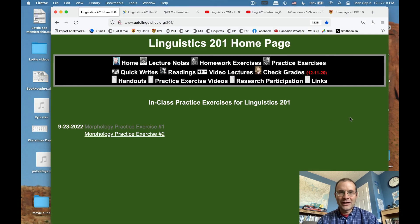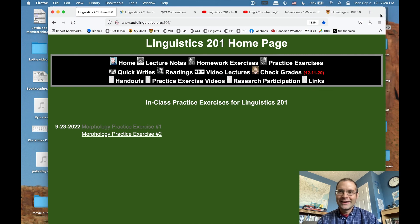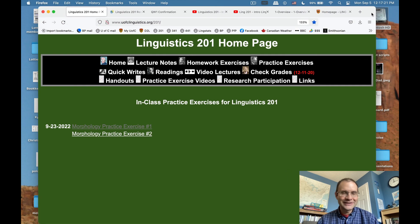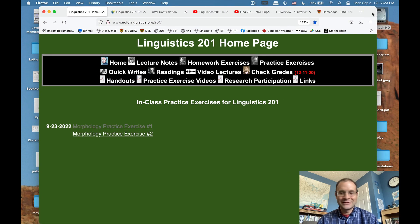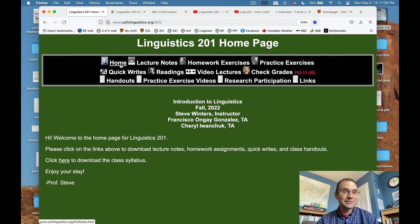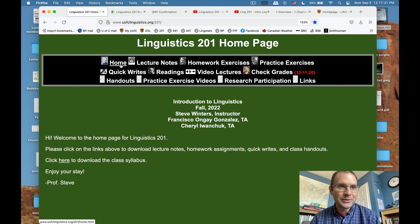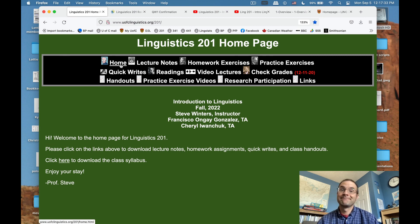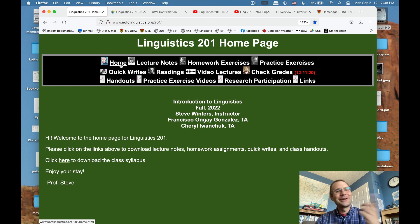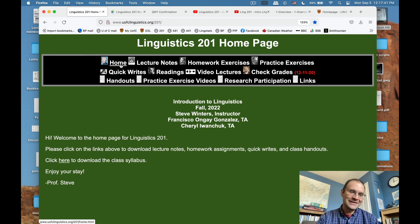I'm trying to make this as accessible, fun, and informative for everybody as possible this year. It's going to be a bit of an experiment — I don't know exactly how it will turn out — but I think it'll be a better class than it's ever been before. I'm looking forward to it. Enough talking for this video — we're going to start learning about linguistics in the next one. I'll see you there.